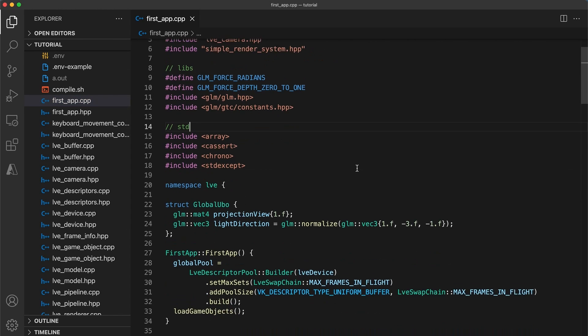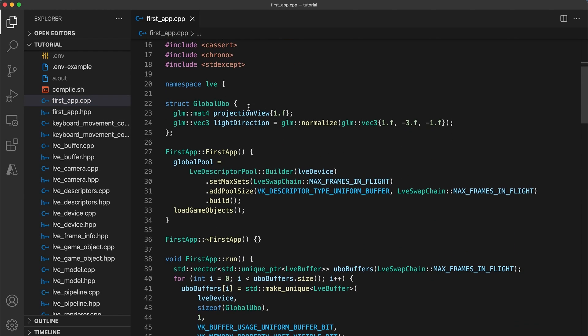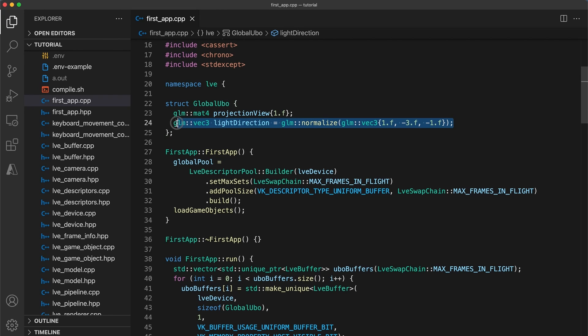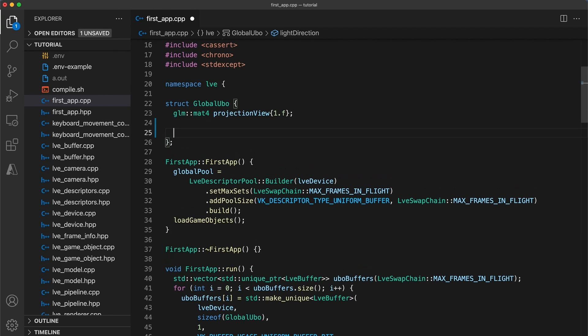In our first implementation file we need to update the global UBO. I'm going to remove the light direction field and for the first point light object add a position and color field.